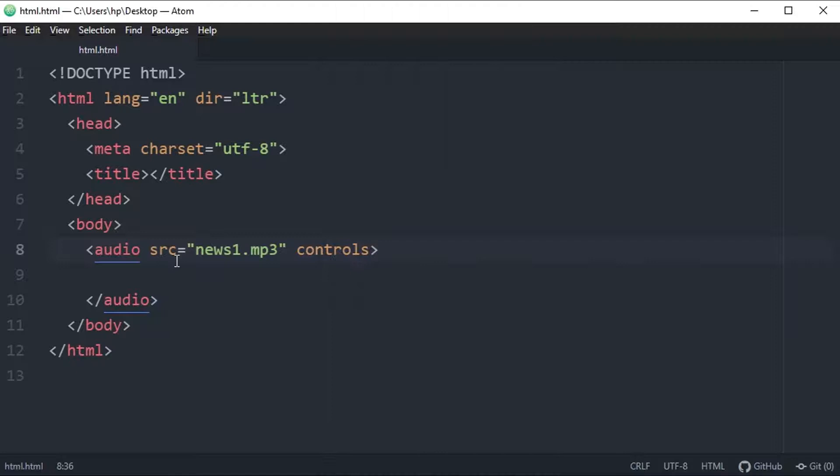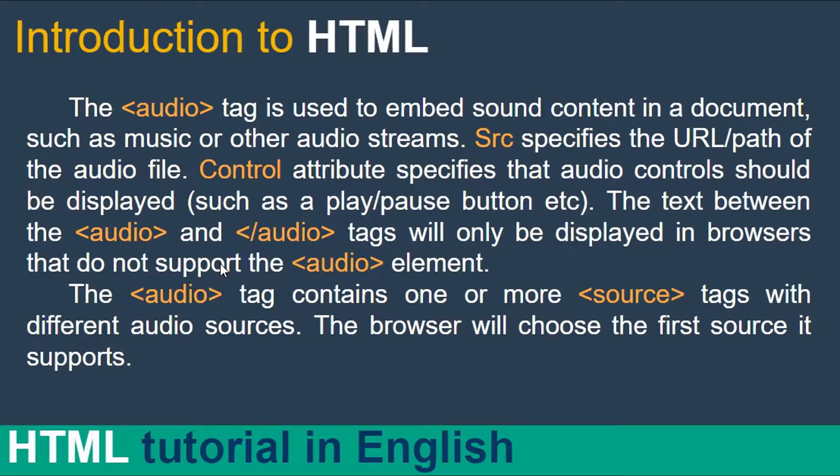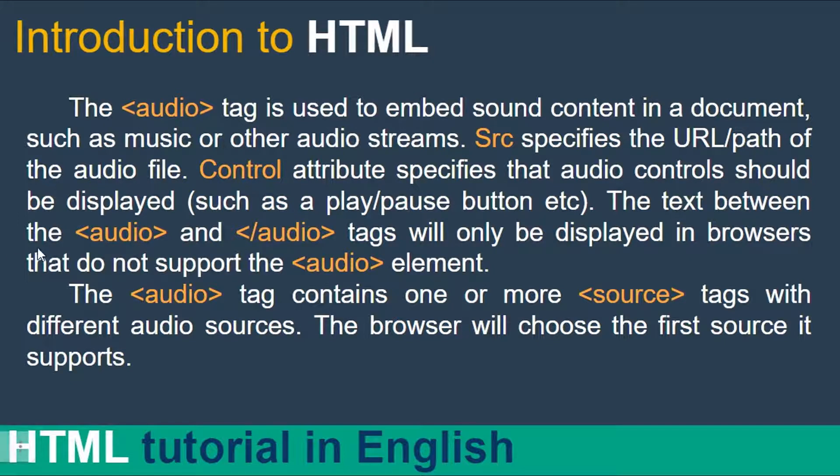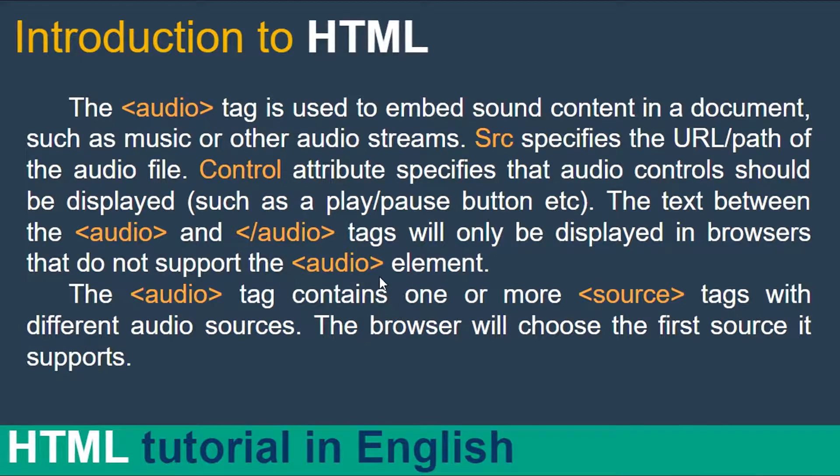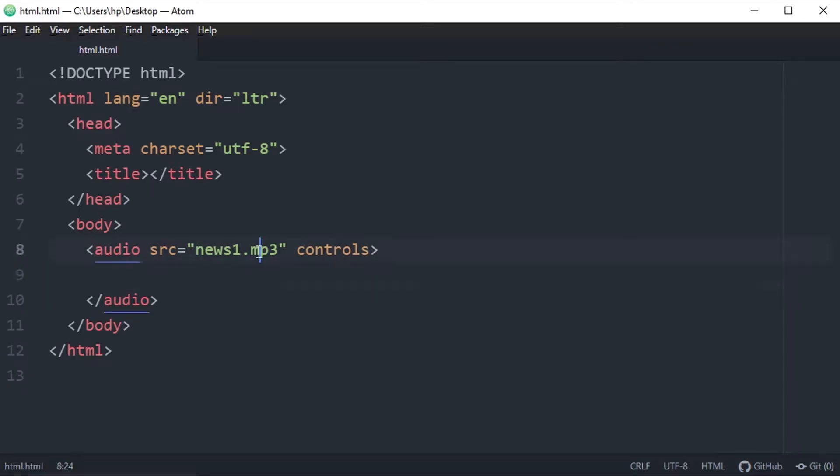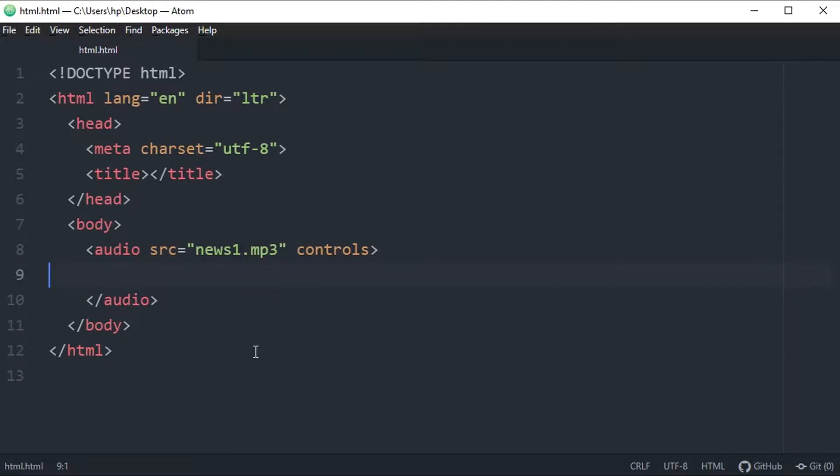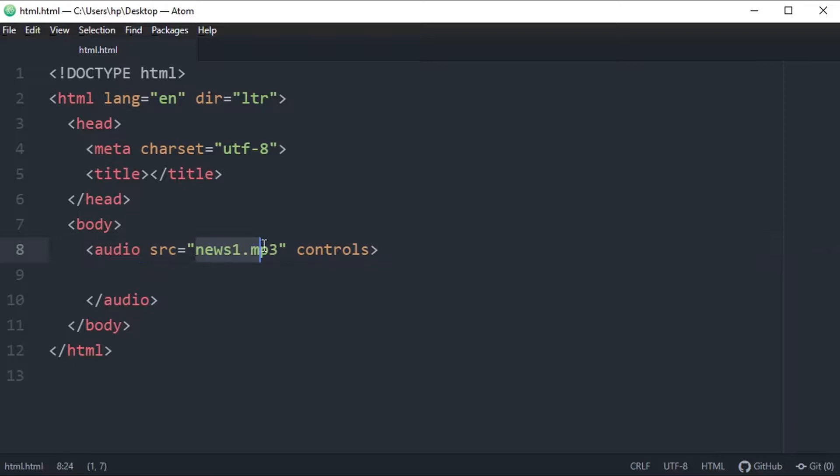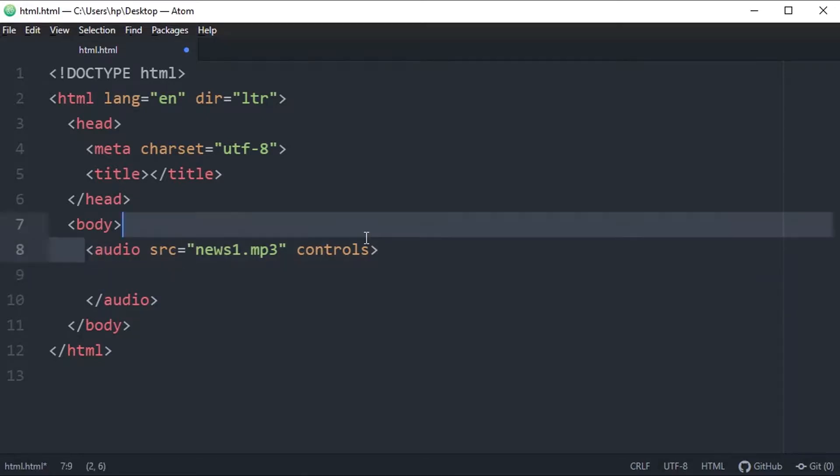So it says the text between the audio opening and audio closing tag will only be displayed in browsers that do not support the audio element. For example, in your web page you are using a type of audio which doesn't support any of the browser user is using. For example, I am using Google Chrome, and the developer of this website have embedded an audio type which doesn't support my web browser Google Chrome, so it will display the message. And how will you define the message? You will simply write the message over here between this opening and closing tag.